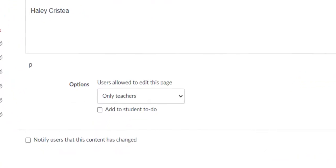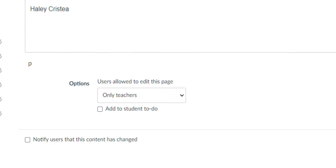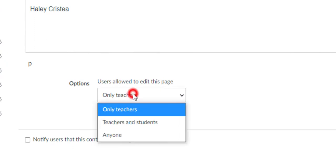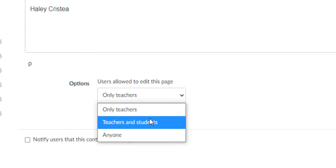Under Options, you will want to change the setting labeled Users Allowed to Edit this Page to teachers and students, or to anyone if you have other roles assigned to your course, such as TA or Observer, that you would like to be able to contribute to this page.